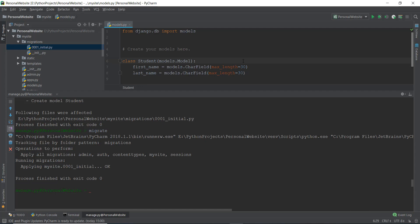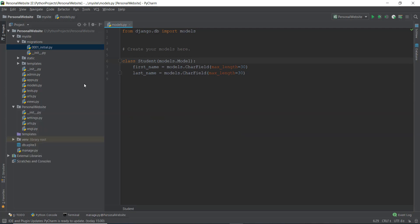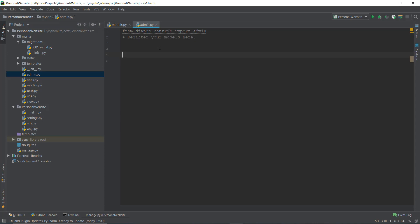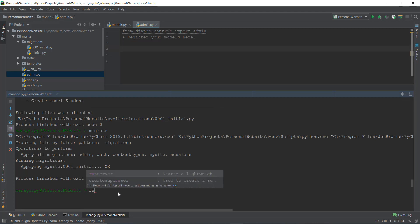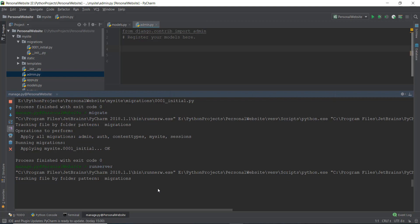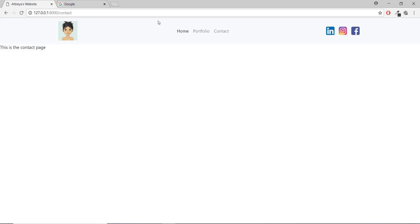Now how do we actually see this model inside the database? There are two ways: first, using the admin panel which we're learning in this video - it's easy when you know how. The second way is the shell, which we'll cover maybe in the next video. Let's understand how to view the Student database inside our admin panel by looking at the admin.py file inside the my site app folder.